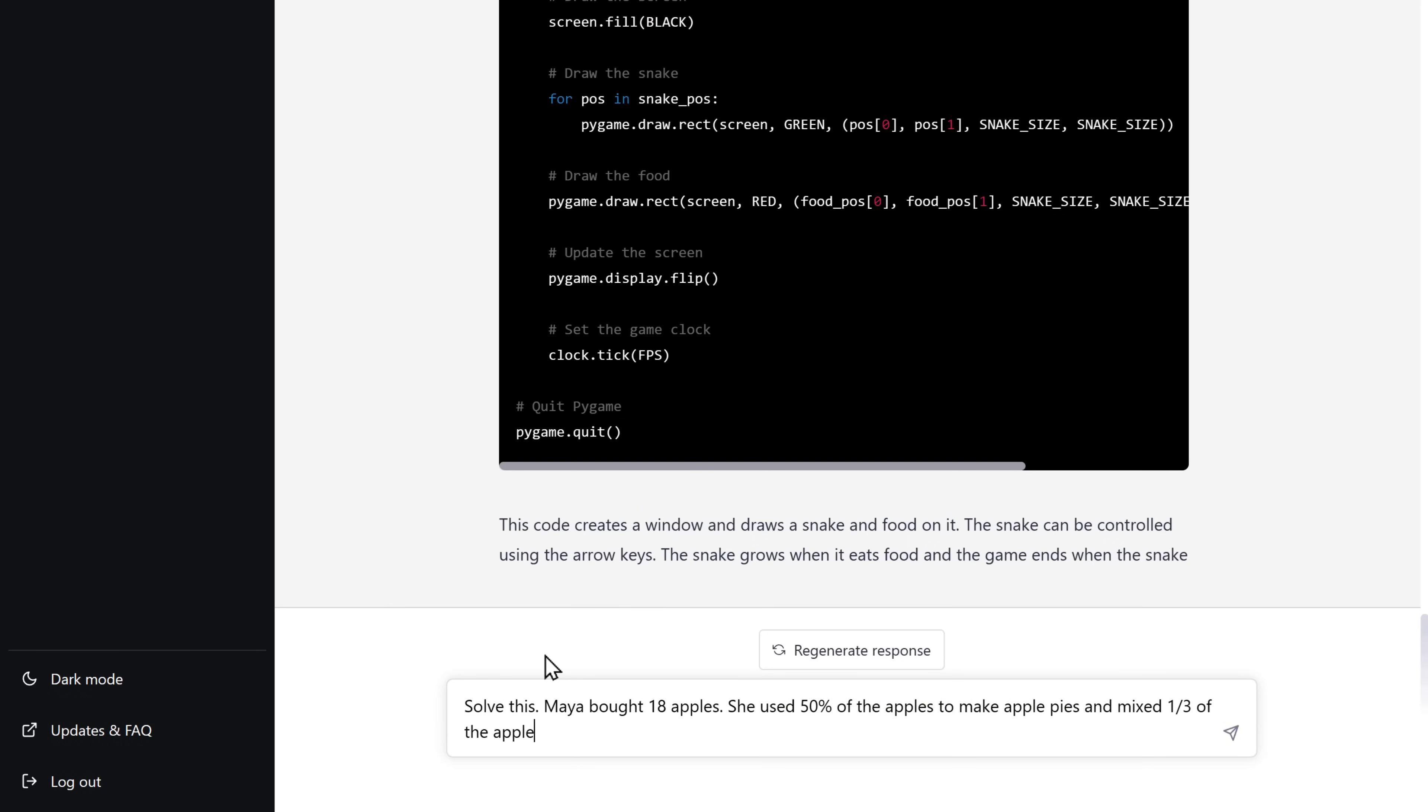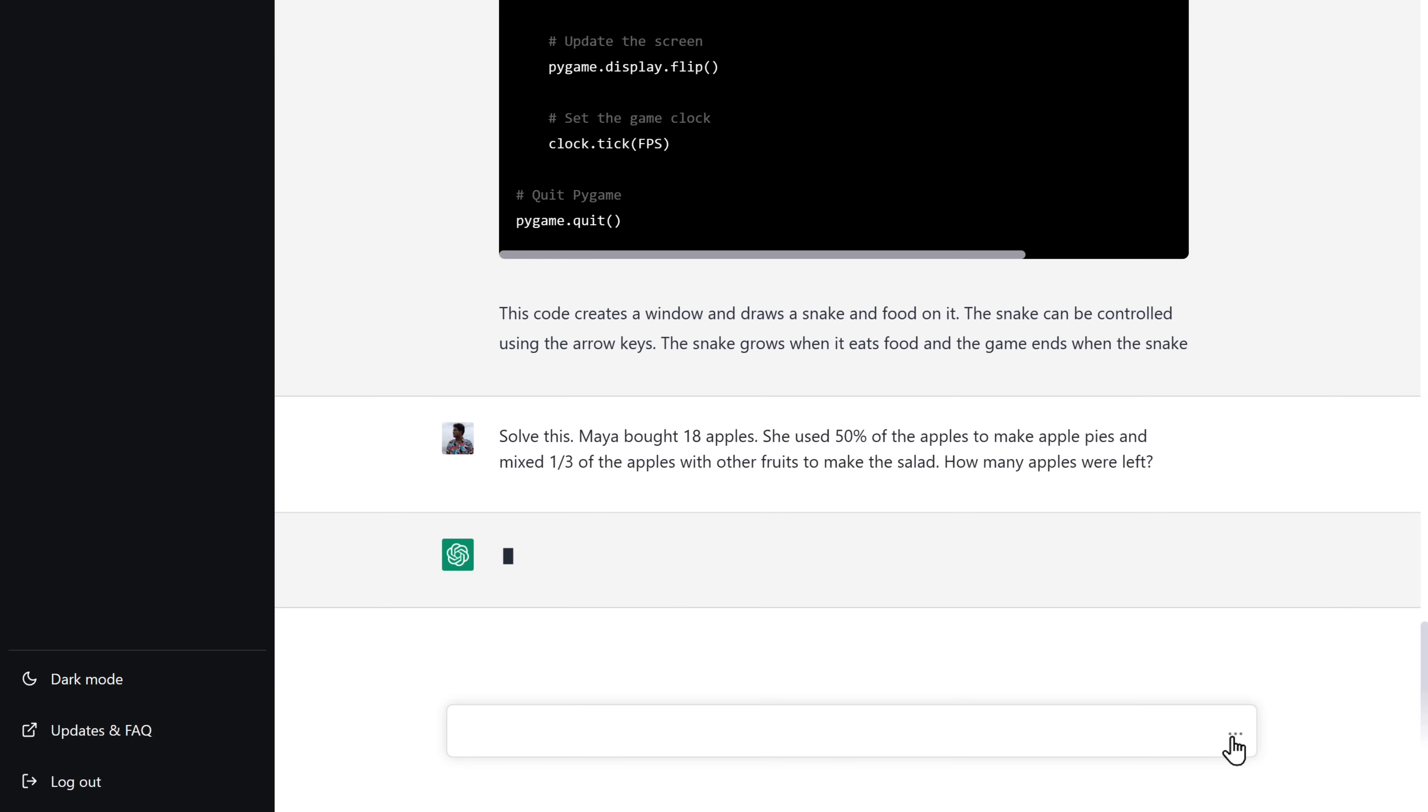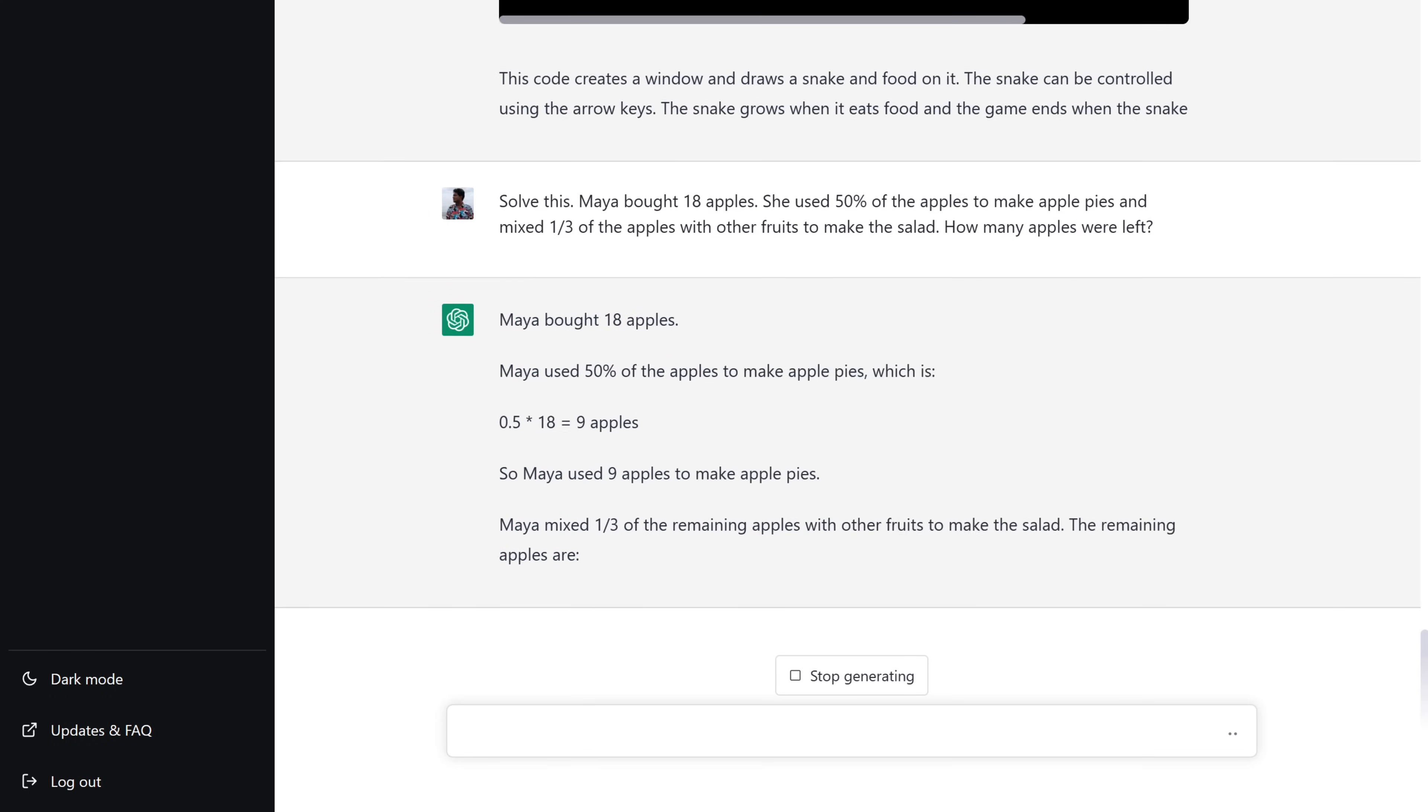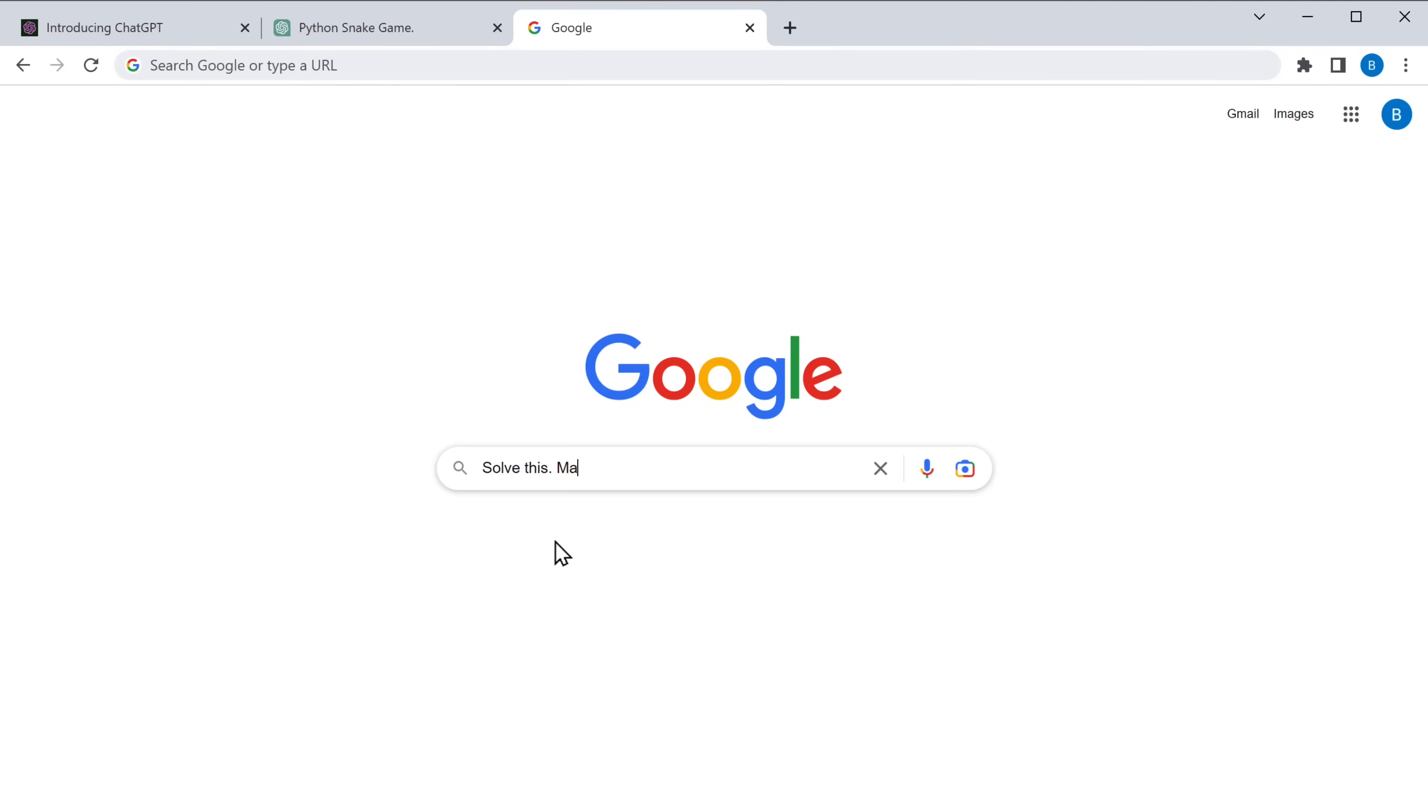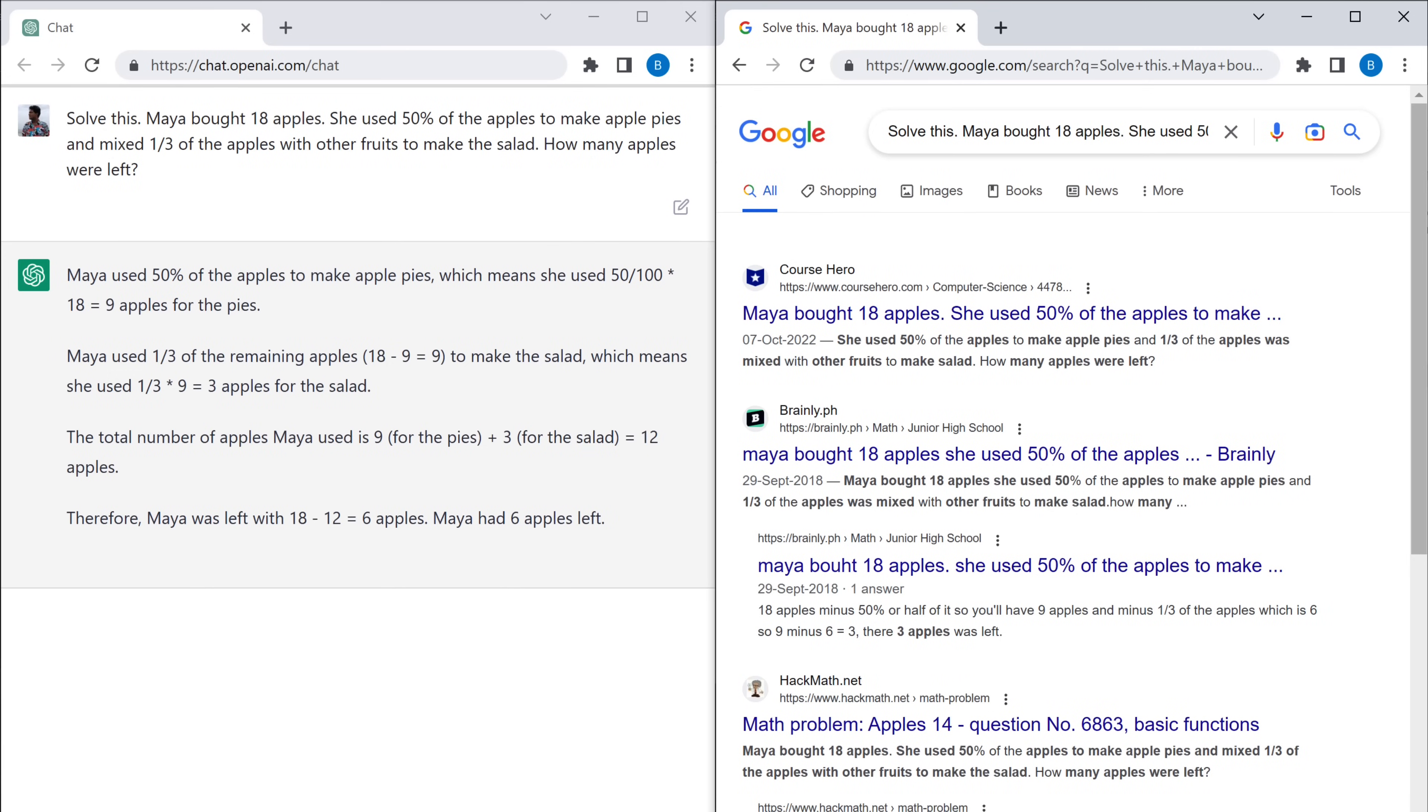Amazing. Finally, I'm going to ask it to solve a problem. And here you go. We got the solution so quickly. Now let me do a trick and see how efficient is ChatGPT. I'm going to ask the same question on Google search. Type the same question and enter.